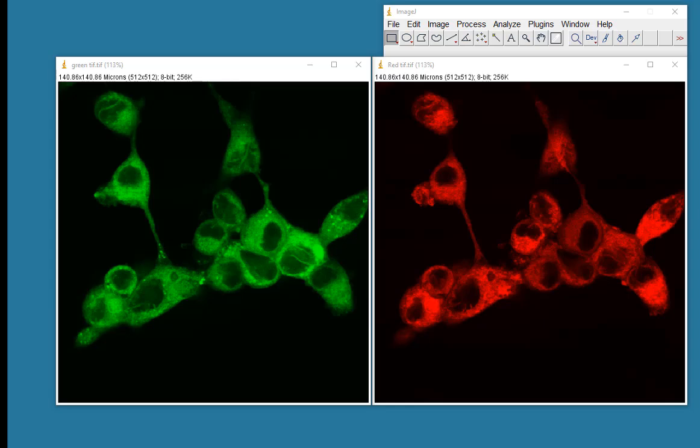They're fairly equal intensity images, and when you have two images that are similar in intensity, then you could do a red-green overlap and measure the amount of yellow, because green plus red gives you yellow, and if both signals are similar, then you'll get a yellow color.